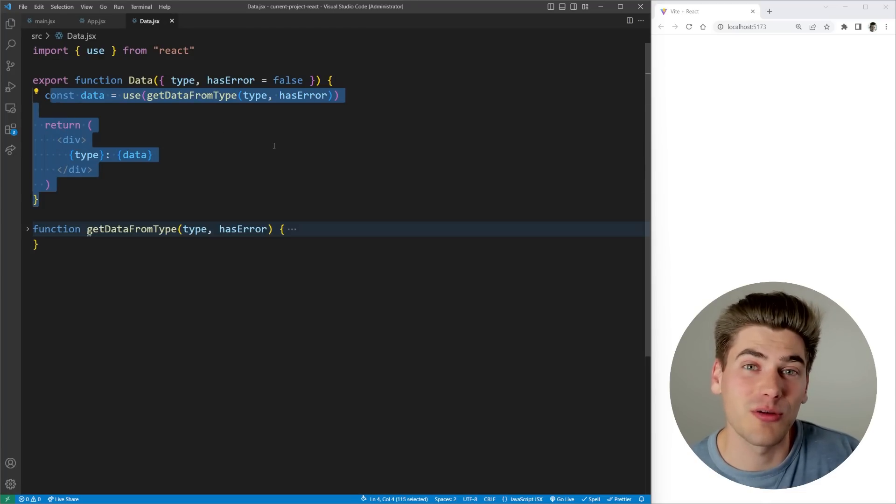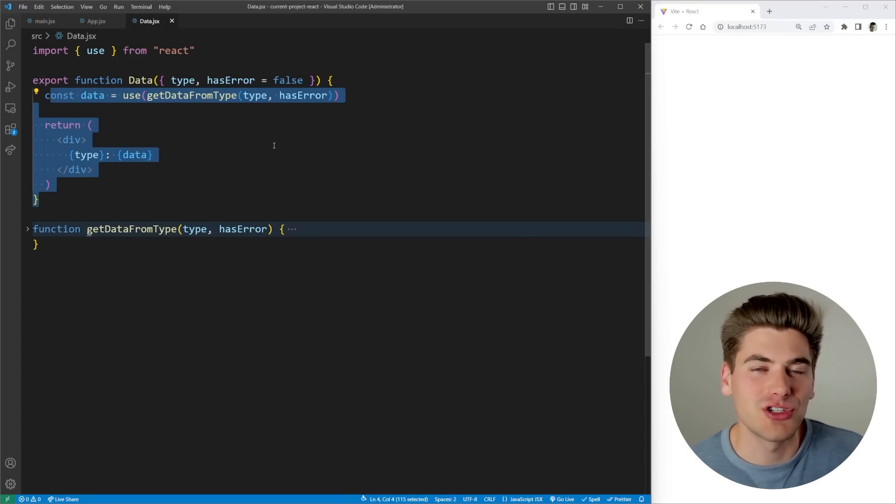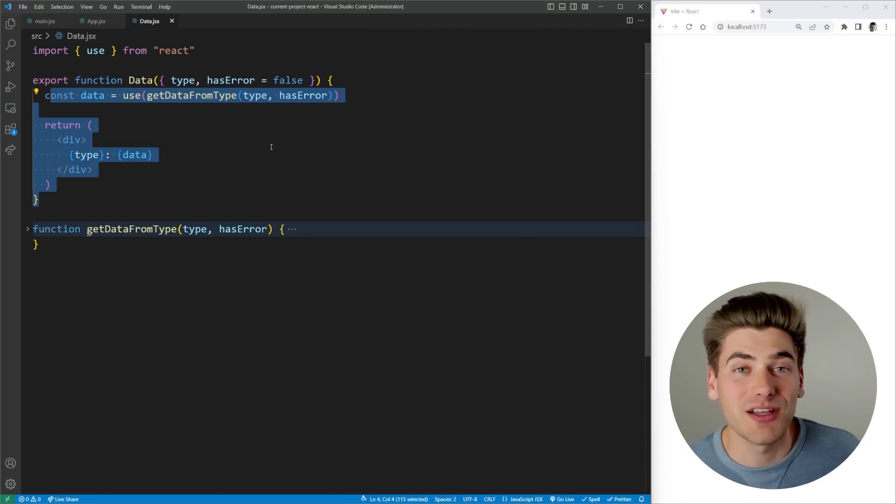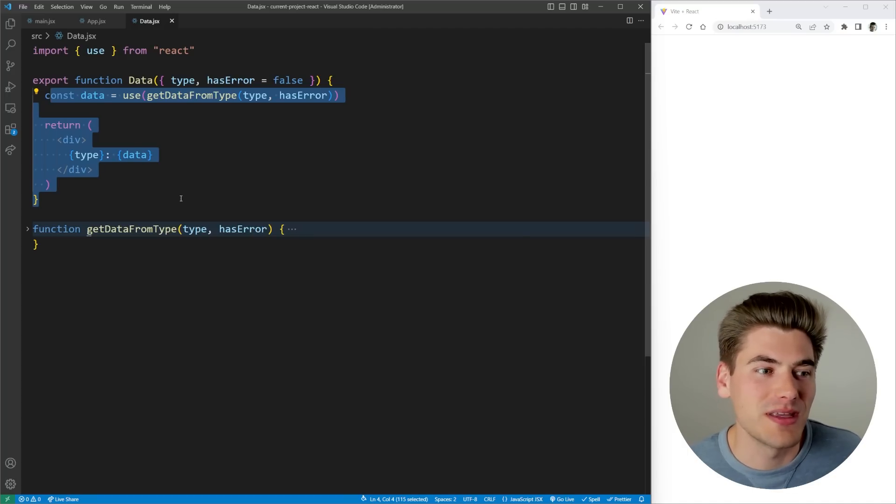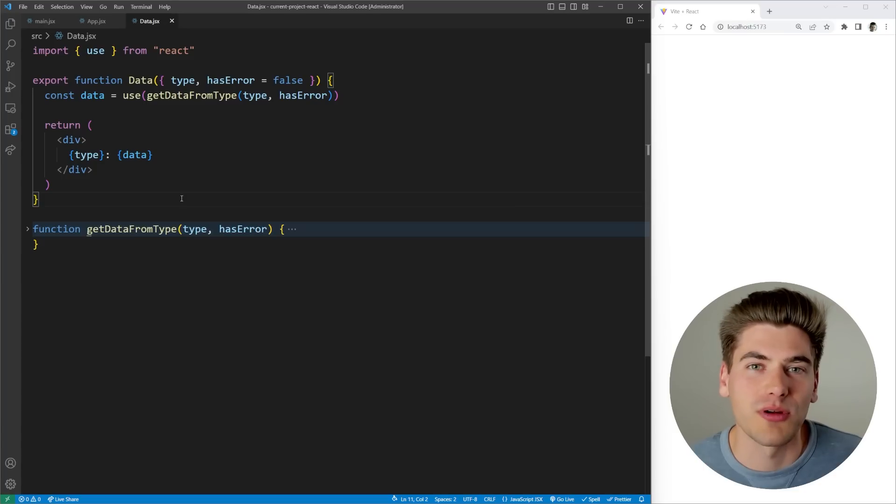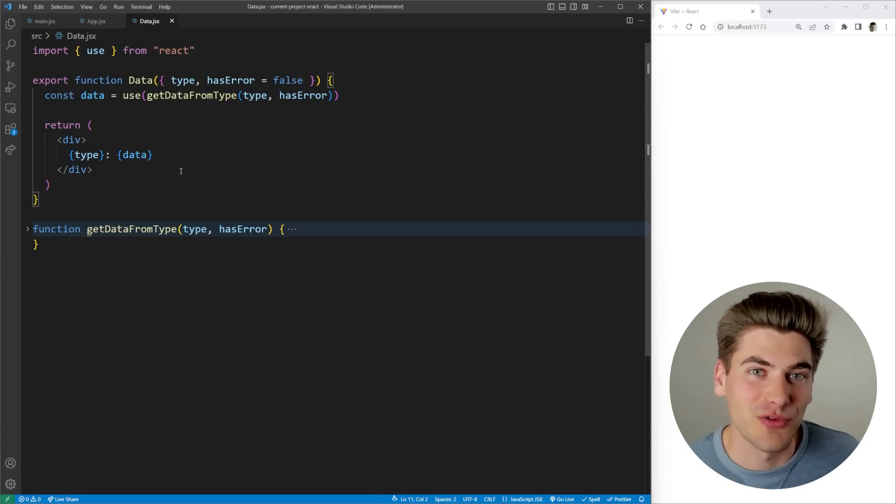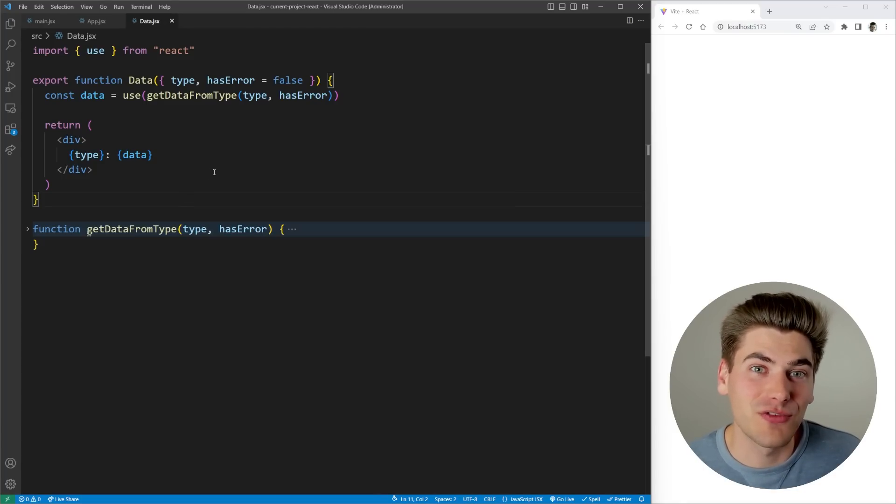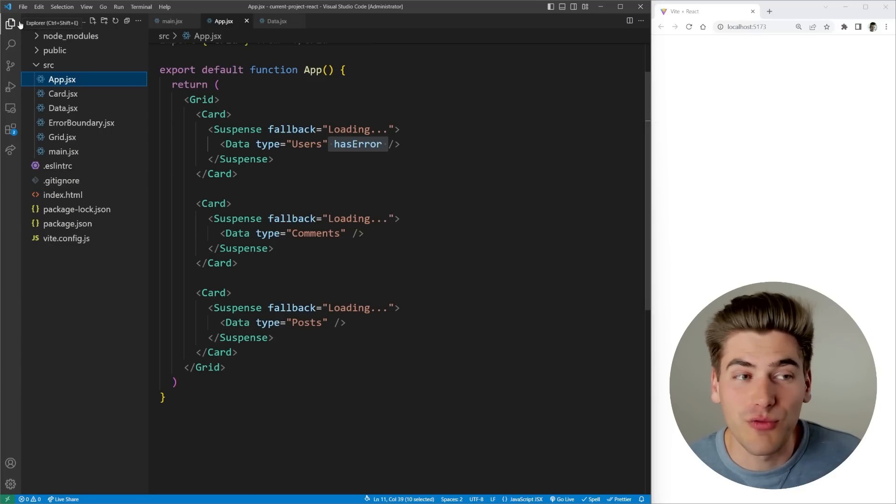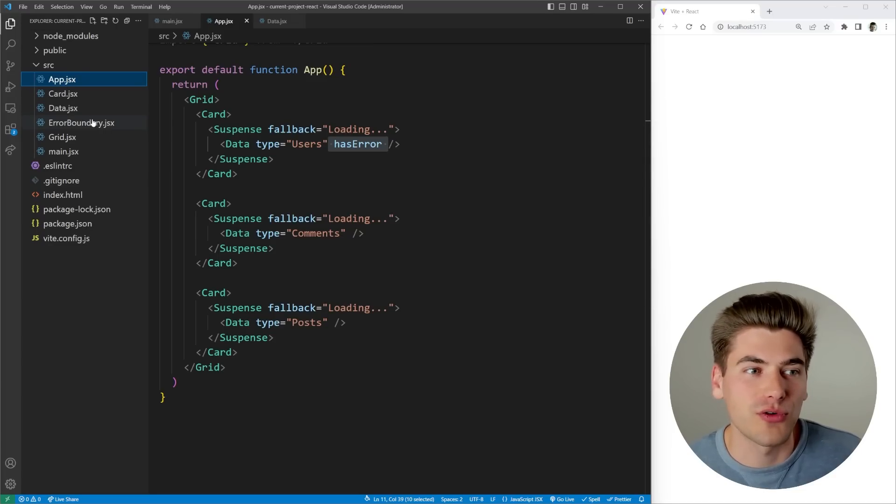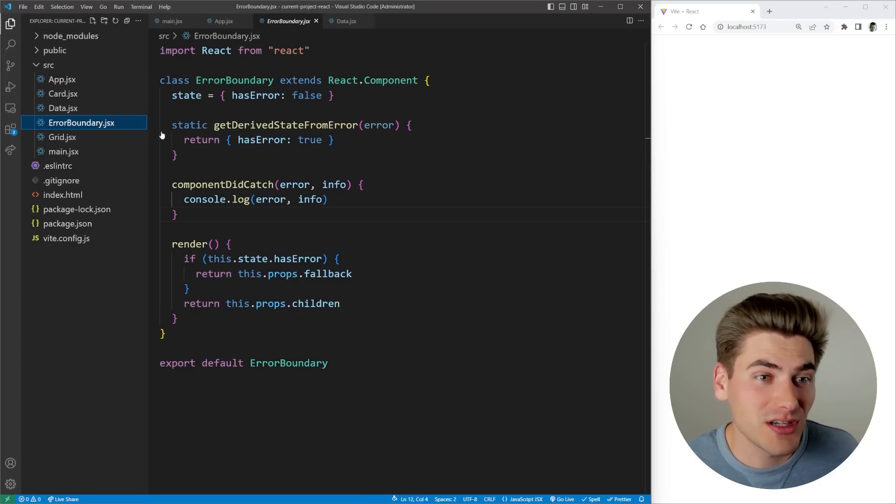This is where error boundaries come in. They're really great for catching errors by catching them inside your component without actually being part of your component, because they live outside of your component. Now I know that sounds kind of confusing, but let me show you exactly what an error boundary is. I actually have one written up here for you so you don't have to watch me type it.